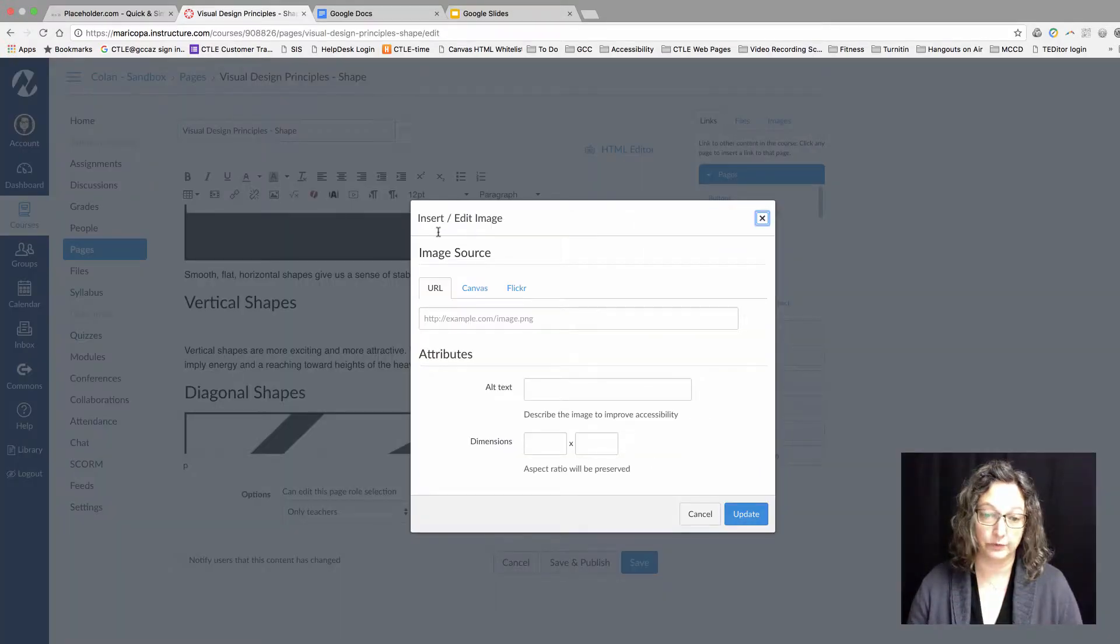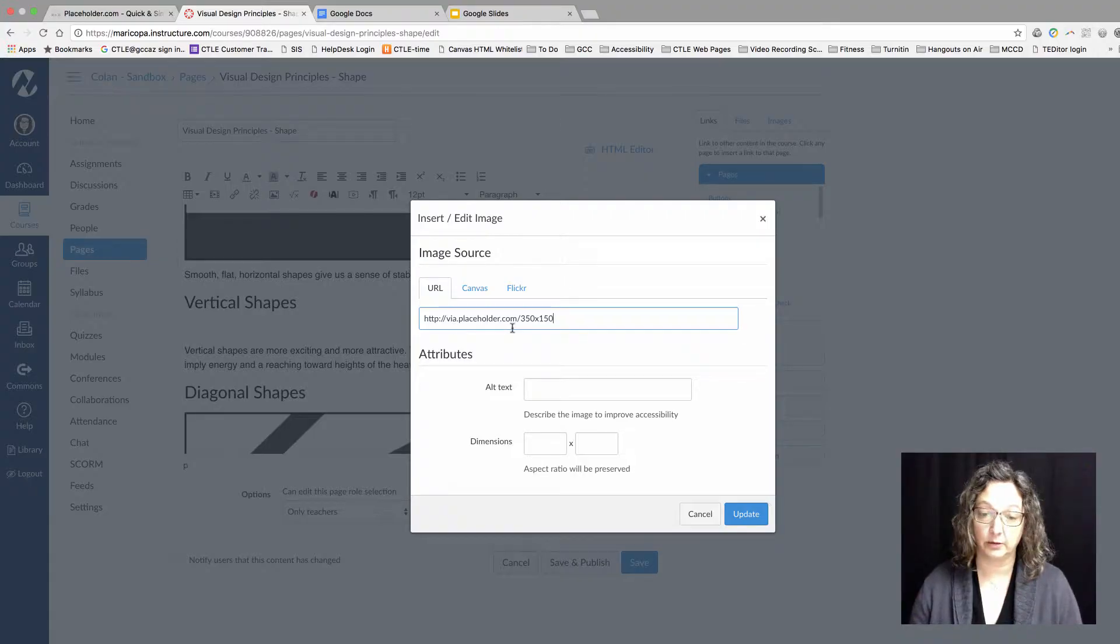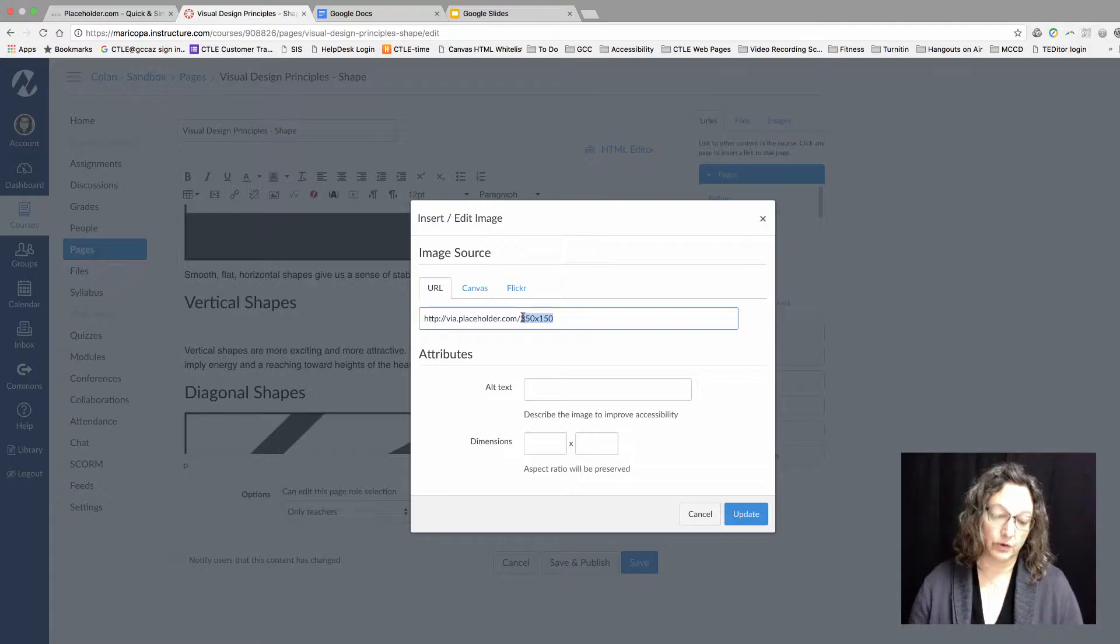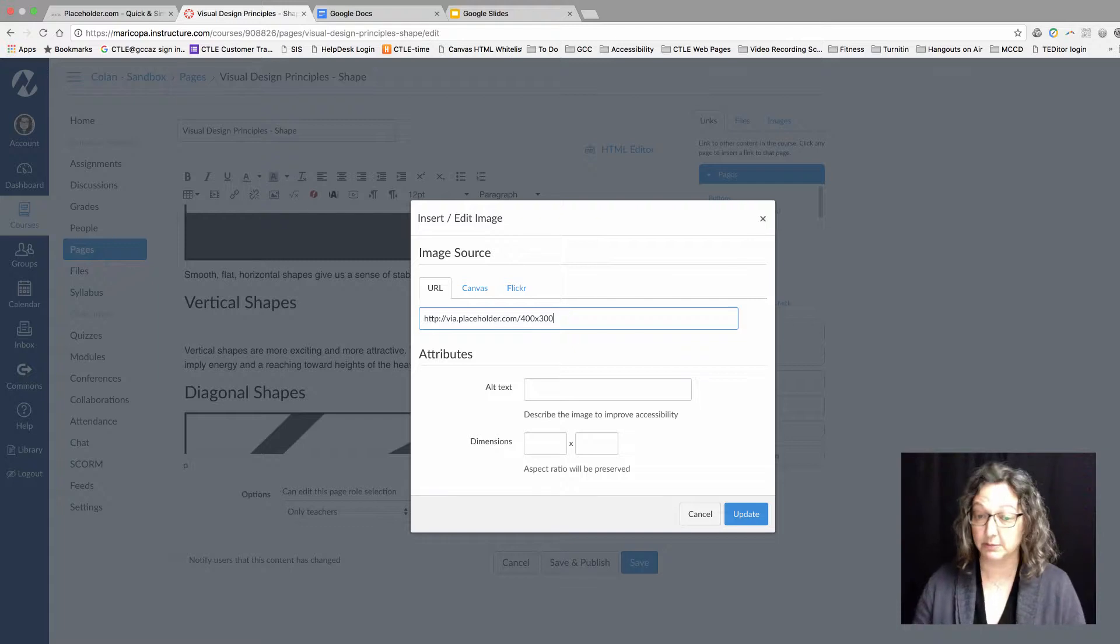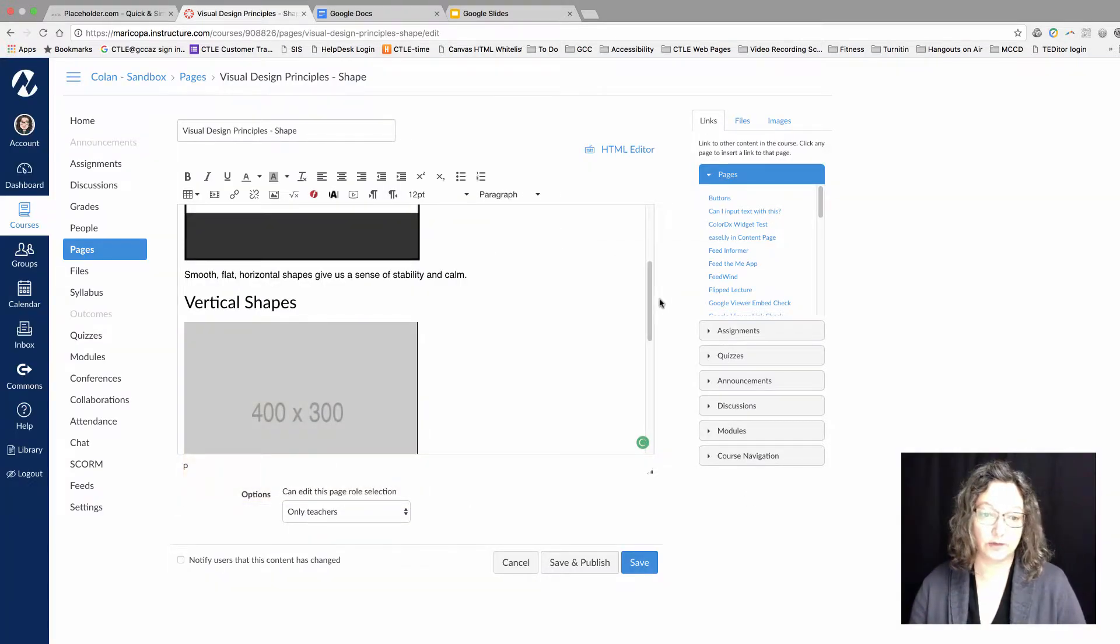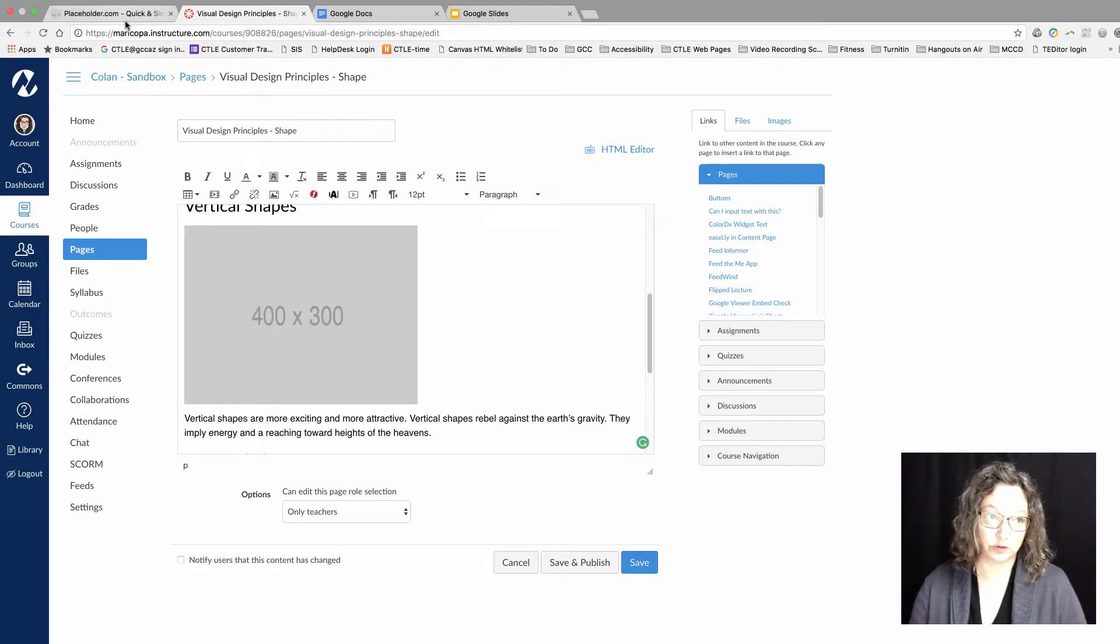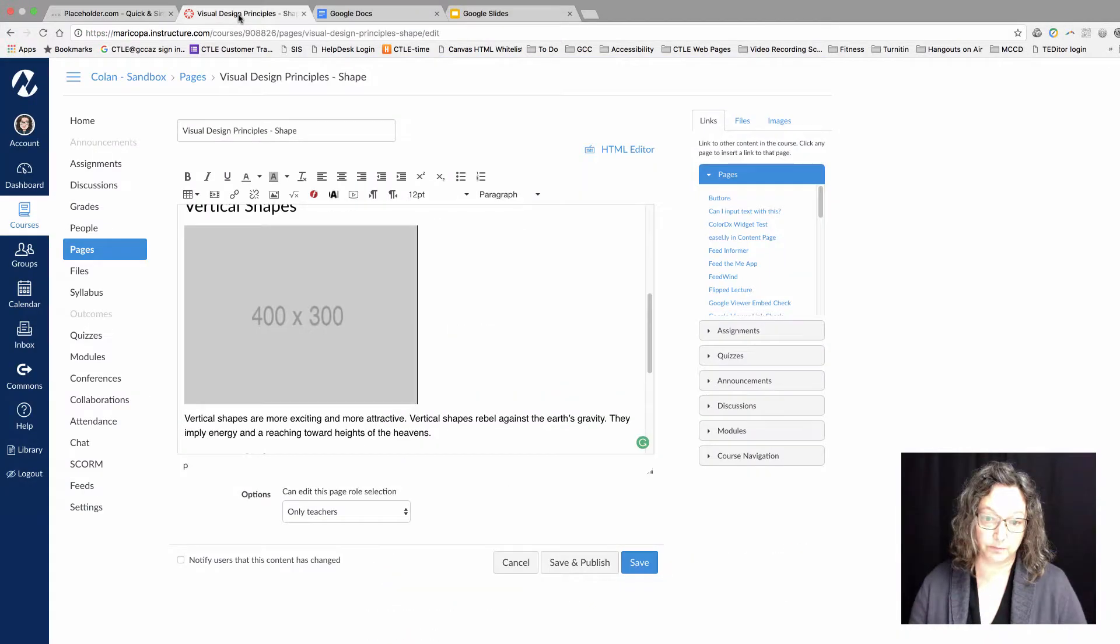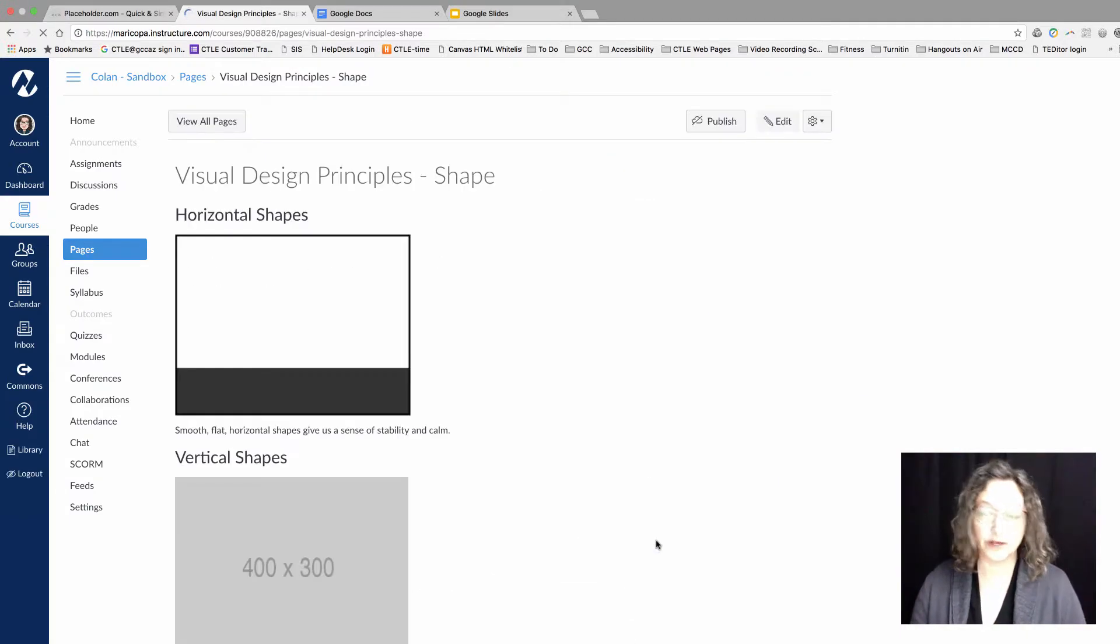I can paste in the placeholder.com web address. I know that my images are closer to 400 pixels by 300 pixels, so I'll type the dimension and update. Canvas was pretty close. Canvas just inserted a gray placeholder, just like the ones here on placeholder.com, and it's got the dimensions in it.